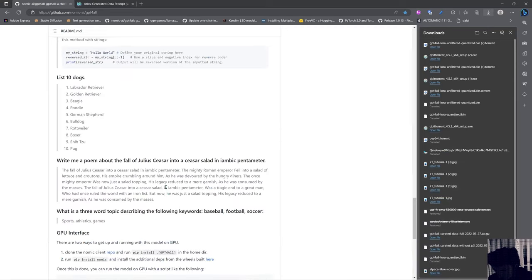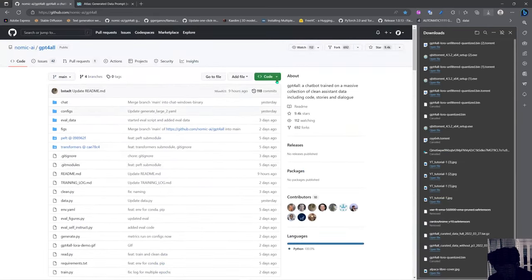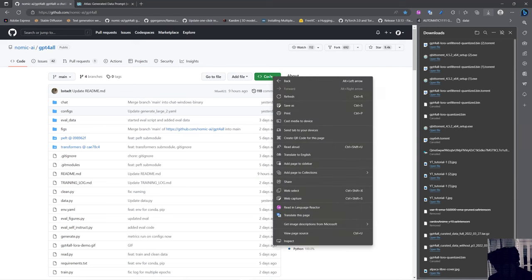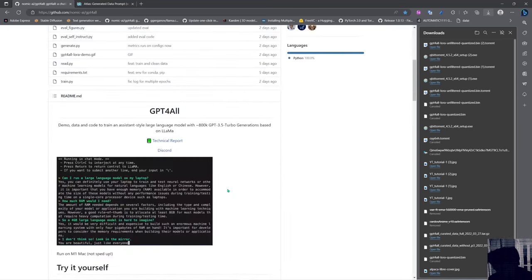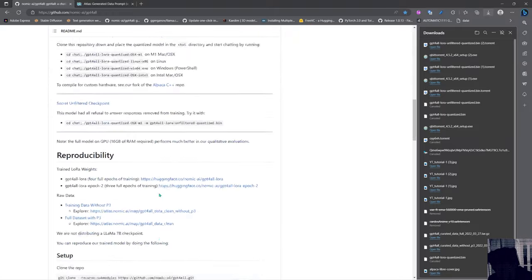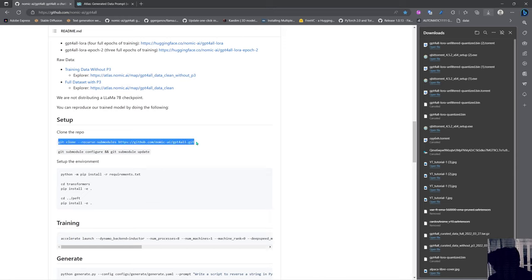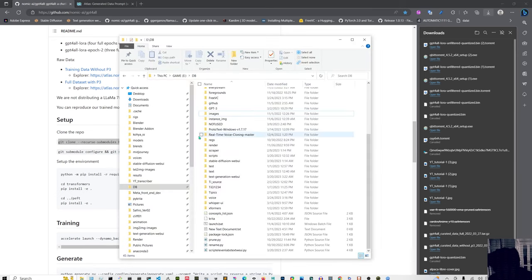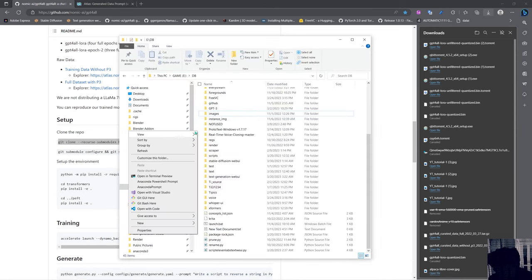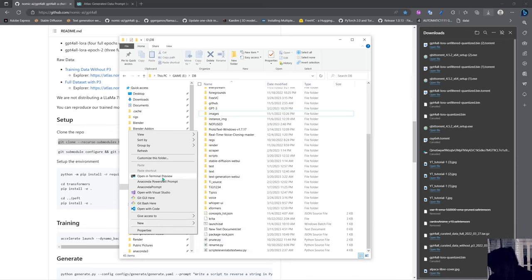So we are going to start with the installation. We can just get this from here and copy this address, but I want to play safe and do it like the way they mentioned here. So I'm gonna copy all of this and I'm going to go into a place where I want to install this, which is in my DB folder where I install my things for AI.